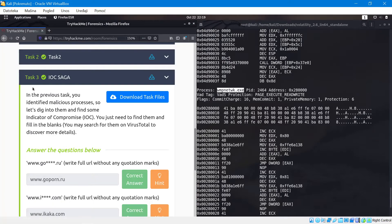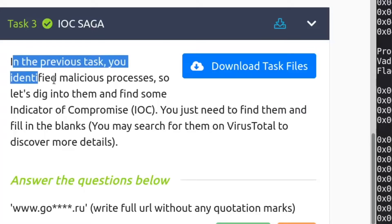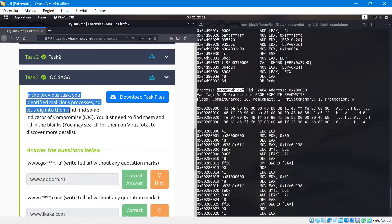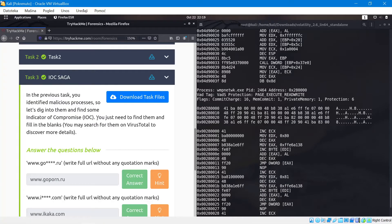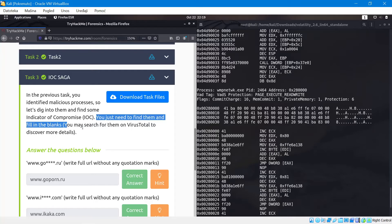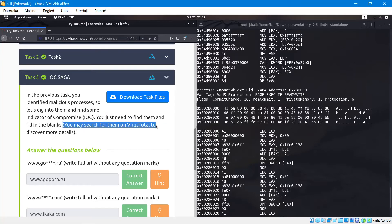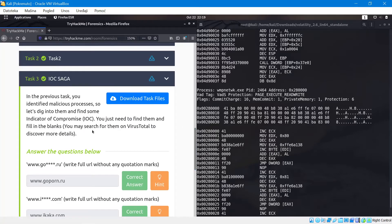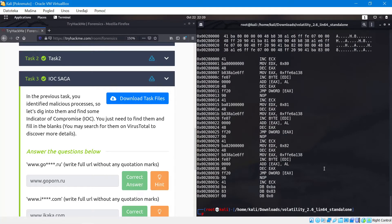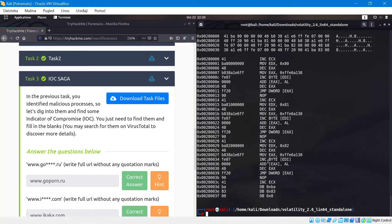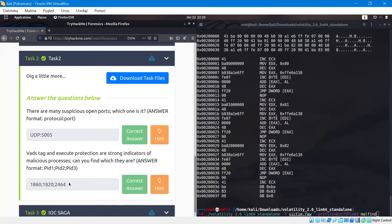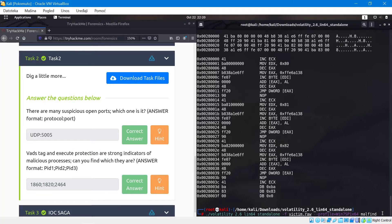So then the next part of the challenge is the last one, task 3. It says in the previous task you identified malicious processes. Let's dig into them and find some indicators of compromise, IOCs. You just need to find them and fill in the blanks. You may search for them on VirusTotal to discover more details. This one at first had me wondering what I could run and what I could do to get as much information as I can.